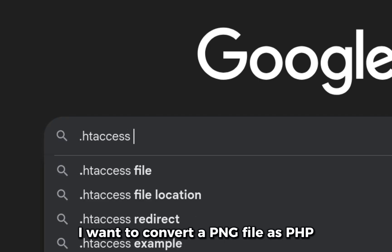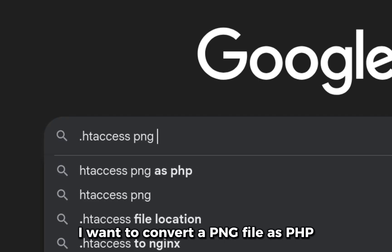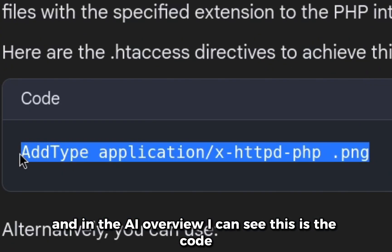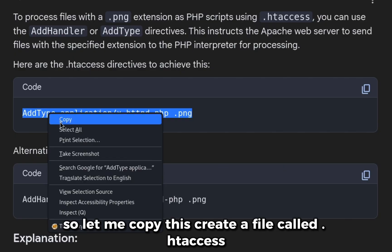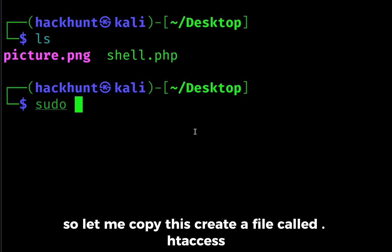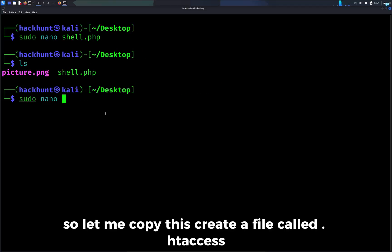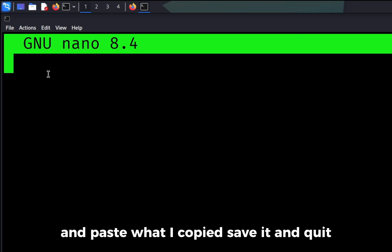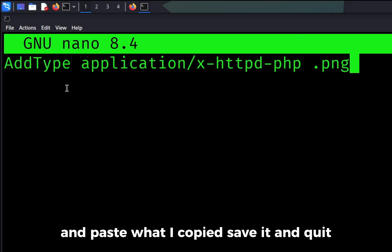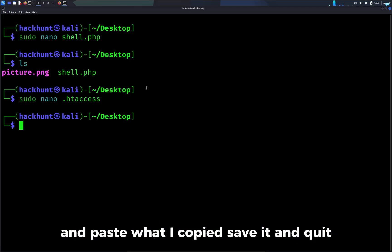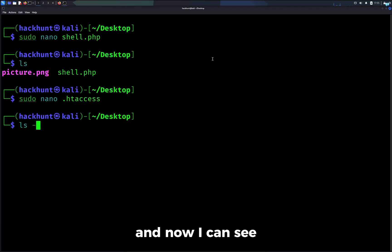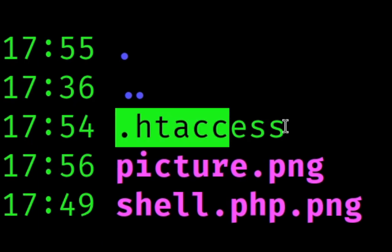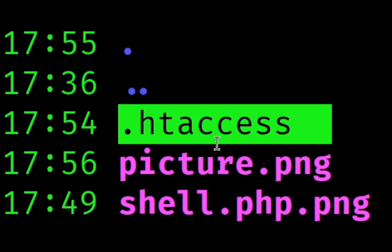In the AI overview I can see this is the code. Let me copy this, create a file called .htaccess, and paste what I copied. Save it and quit. Now I can see the .htaccess file has been created.